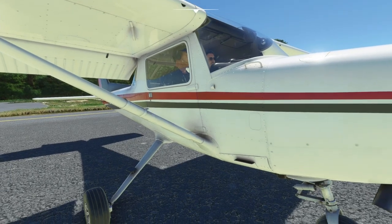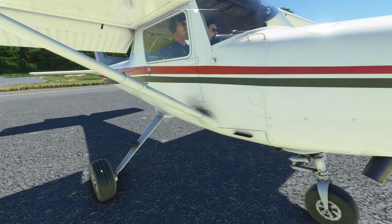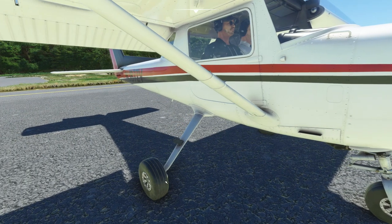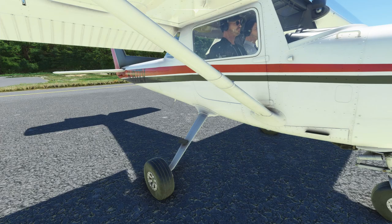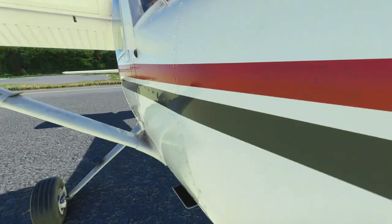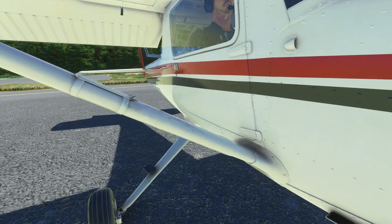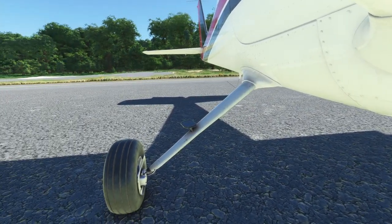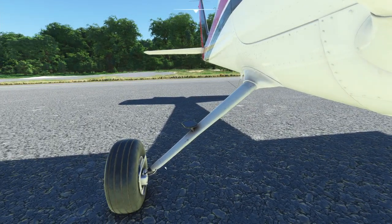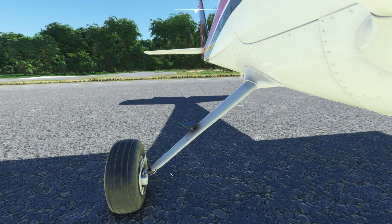Make sure the tire is inflated — you can step on it and give it a kick, though a pressure gauge is even better. Pop down and look at the brake pad, make sure the brake lines are secure and not leaking anything.